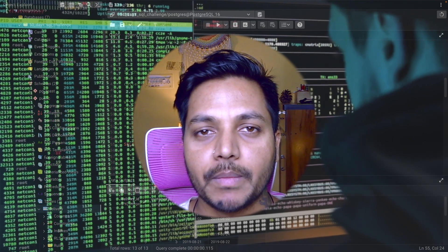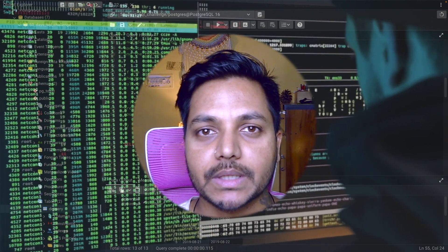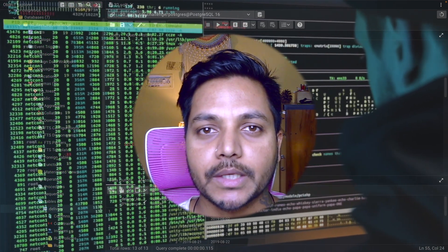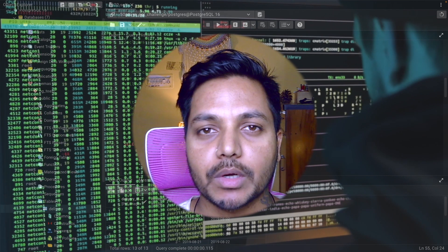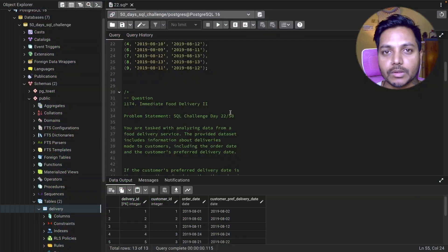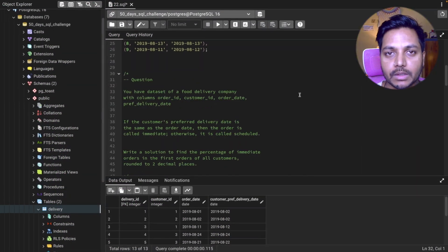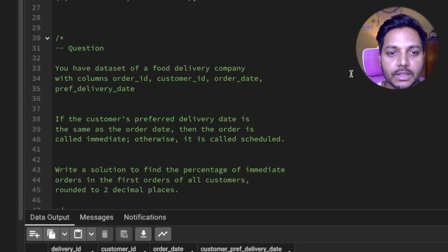Hi everyone, welcome to day 22 of my 50 days SQL challenge series where I solve data analyst and business analyst interview questions for SQL.